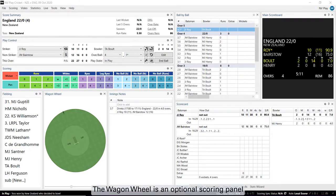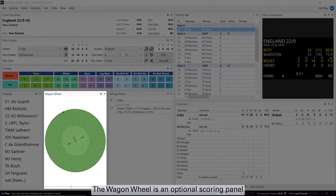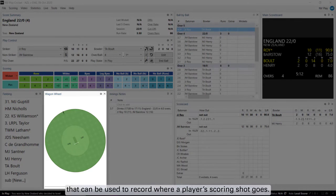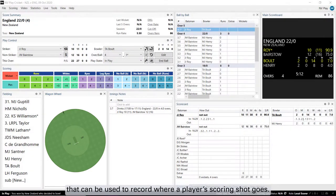The Wagon Wheel is an optional scoring panel that can be used to record where a player's scoring shot goes.